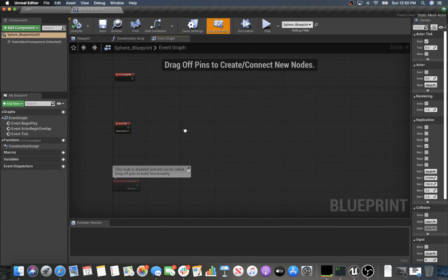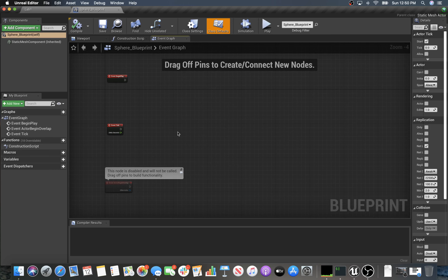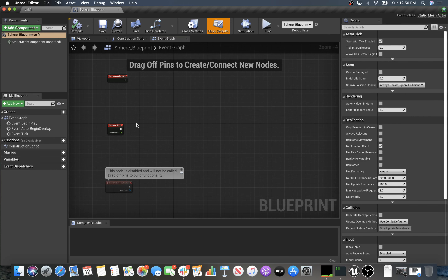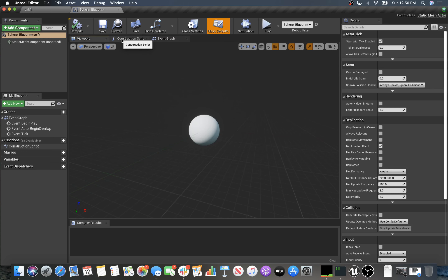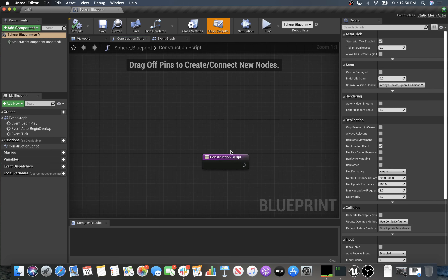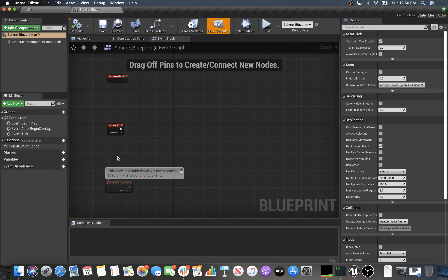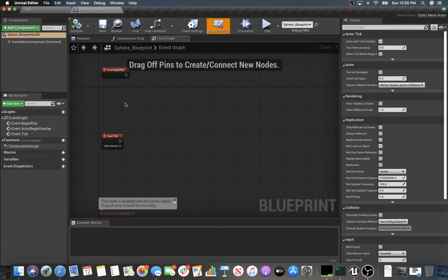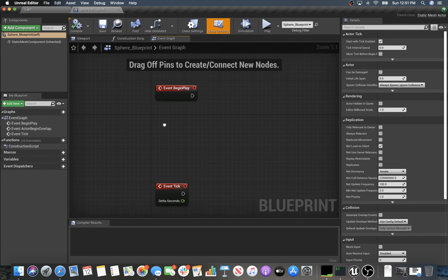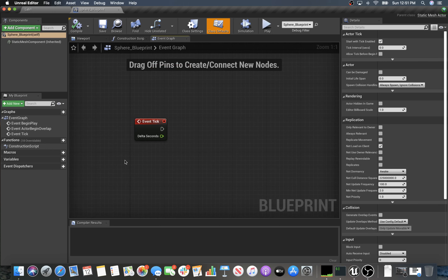Ideally we'd like to have a starting position and an ending position that we're going to move between. My tabs have the viewport — this is how my object is drawn — then construction scripts, which are things executed when the script is first built, and then the event graph. That's what happens when the game starts: Begin Play occurs when it's first loaded, and then every tick this event tick will happen.